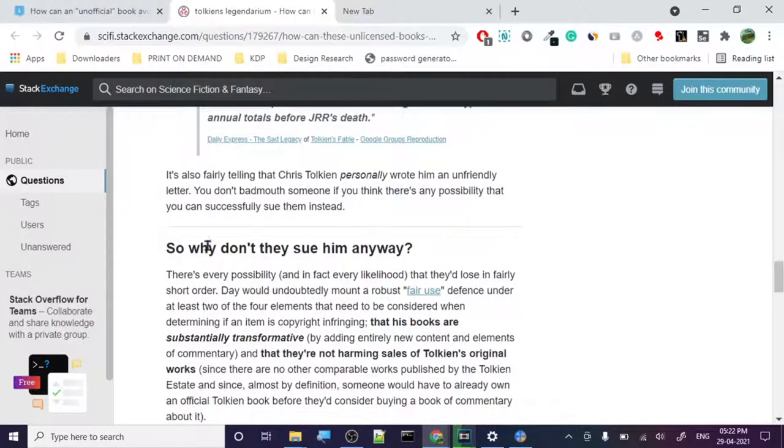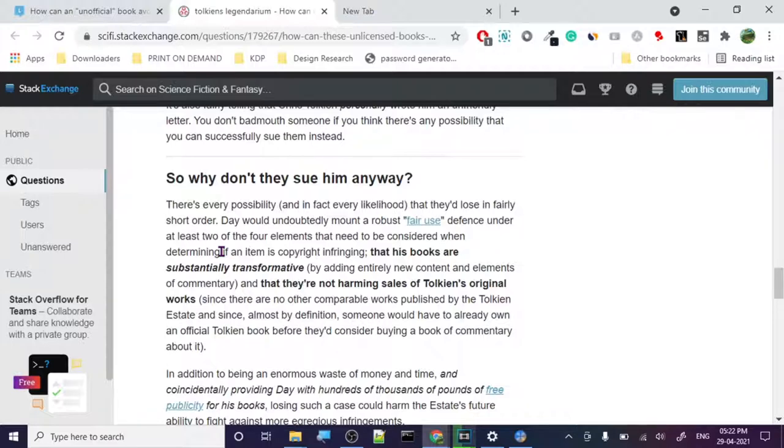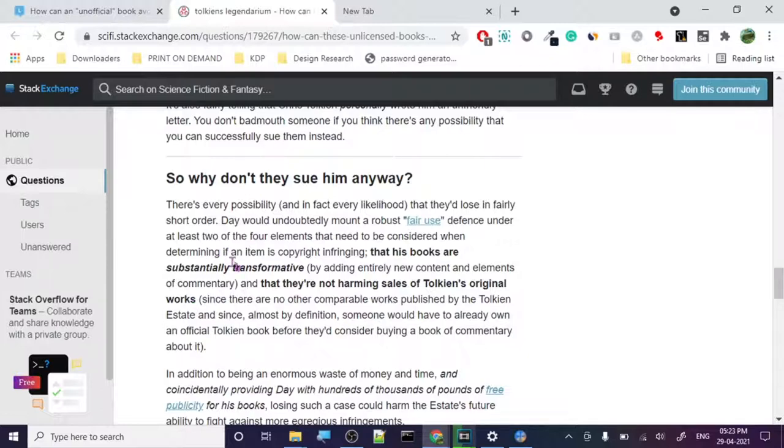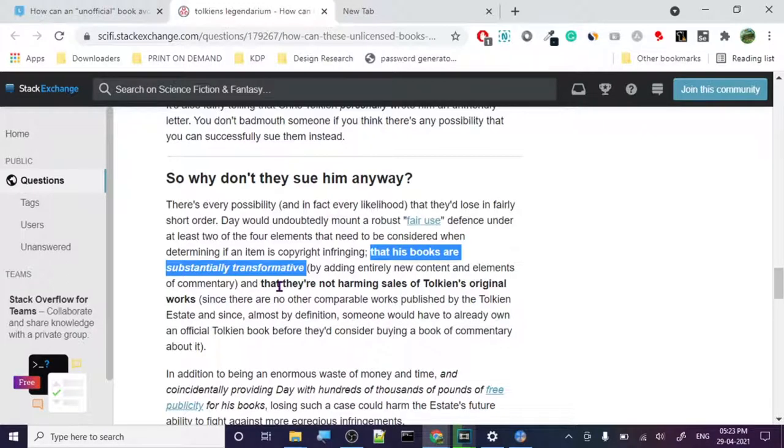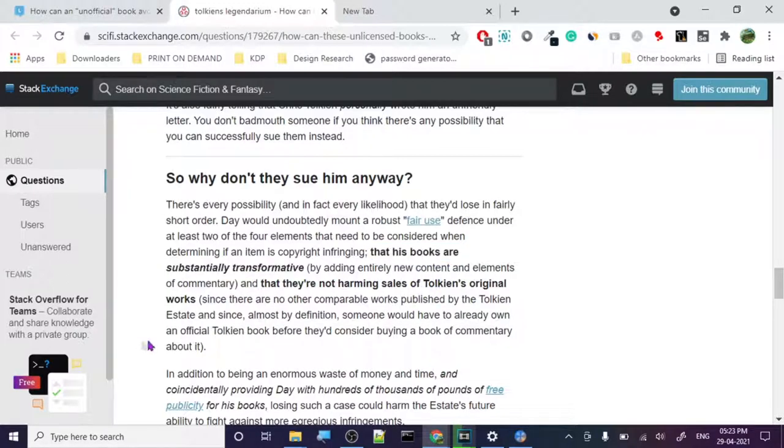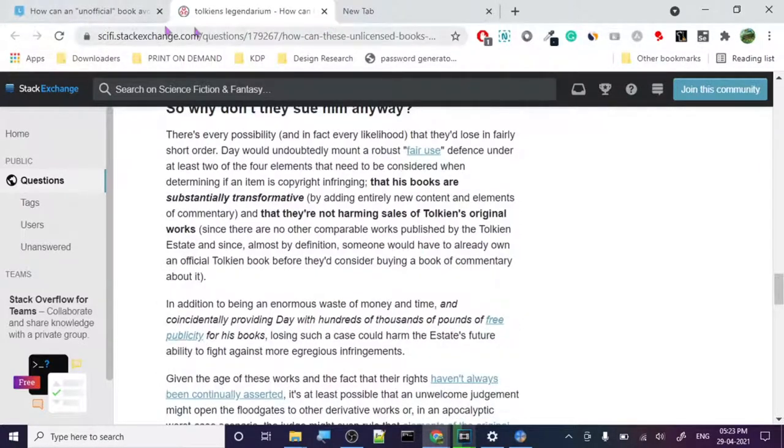It's fairly telling that Christopher Tolkien personally wrote him an unfriendly letter. You don't bother much with someone if you intend the possibility to release or sue them instead. So the next point is, why don't they sue them anyways? And there is every possibility, in fact every likelihood, they will lose fairly in short order. They would undoubtedly mount a robust fair use defense under two of the four elements which are considered determining if the item is copyright infringing. That his books are substantially transformative. Now remember these two points. Whatever you create, the book or t-shirt, whatever you create, it has to be substantially transformative.